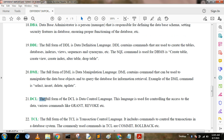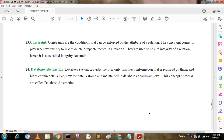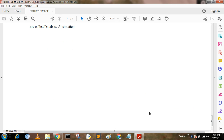DCL. DCL stands for Data Control Language. This language is used for controlling access to data — granting permissions and revoking permissions are DCL commands. TCL. TCL stands for Transaction Control Language. It includes commands to control transactions in a database system. Commonly used TCL commands are COMMIT and ROLLBACK. I hope you understood — if not, please ask in the comment section. Thank you.